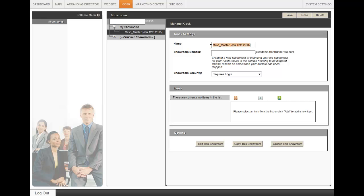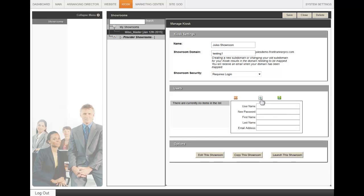You will want to rename it and add a domain. You can also designate the users who can access this when they go to this domain. You can add users by adding the username and password as well as their name and email address. Once you've made those changes, click on Save.